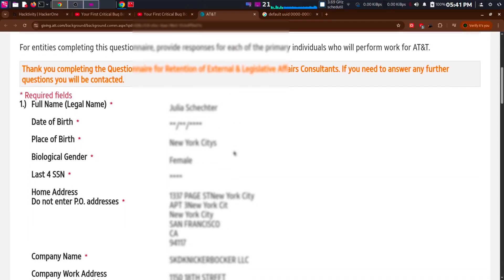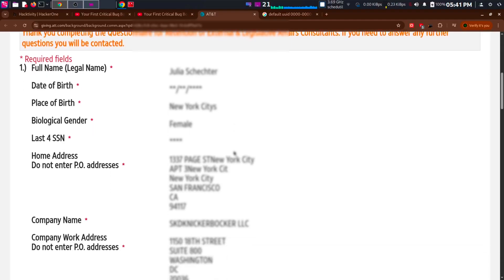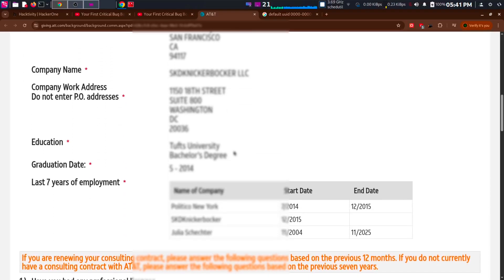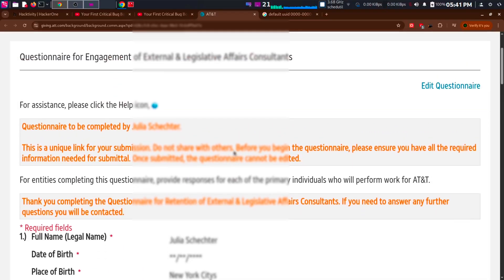I even got write access on it without any authorization. I just needed to know the correct UUID.